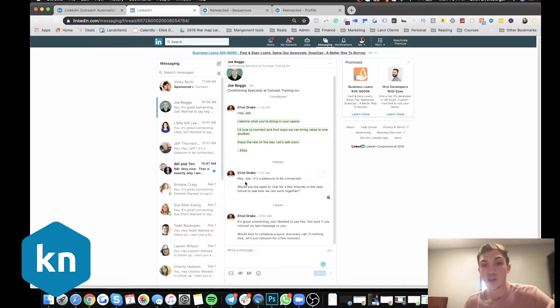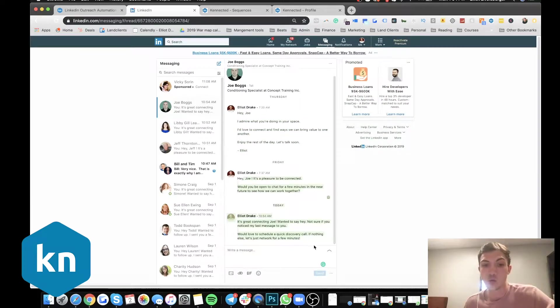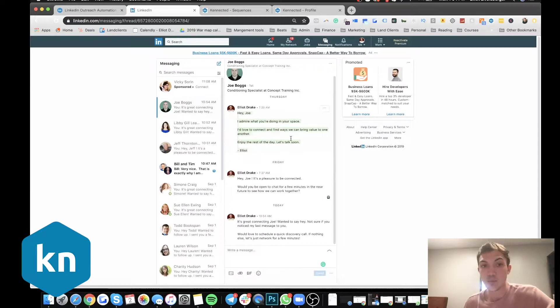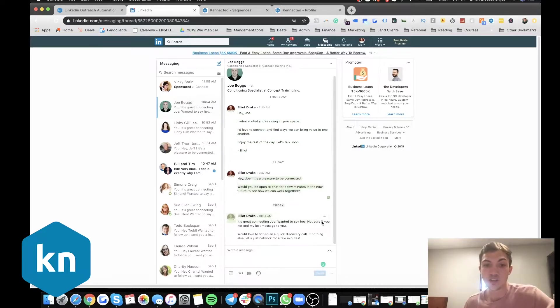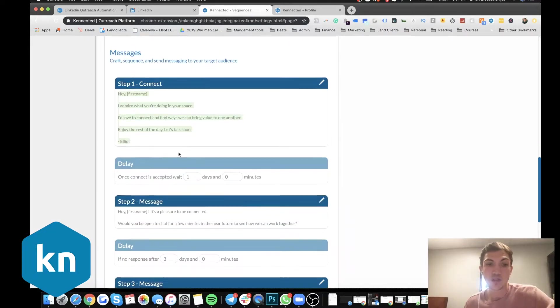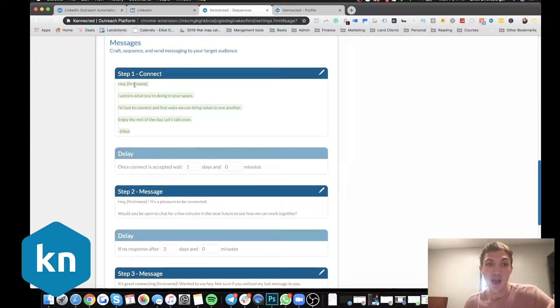And so I sent the connection, he accepted my connection. And so then the tool went through and sent these follow-ups. And we can add those time delays. So after they accept, we can say, let's wait one day or three, four, however long we want.